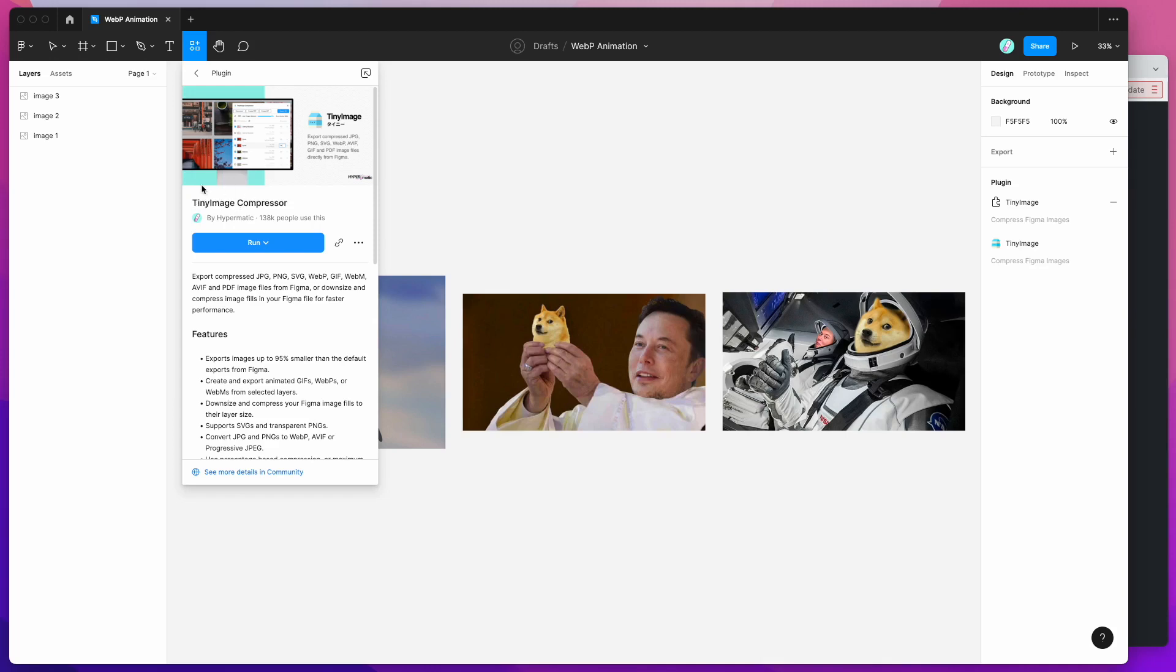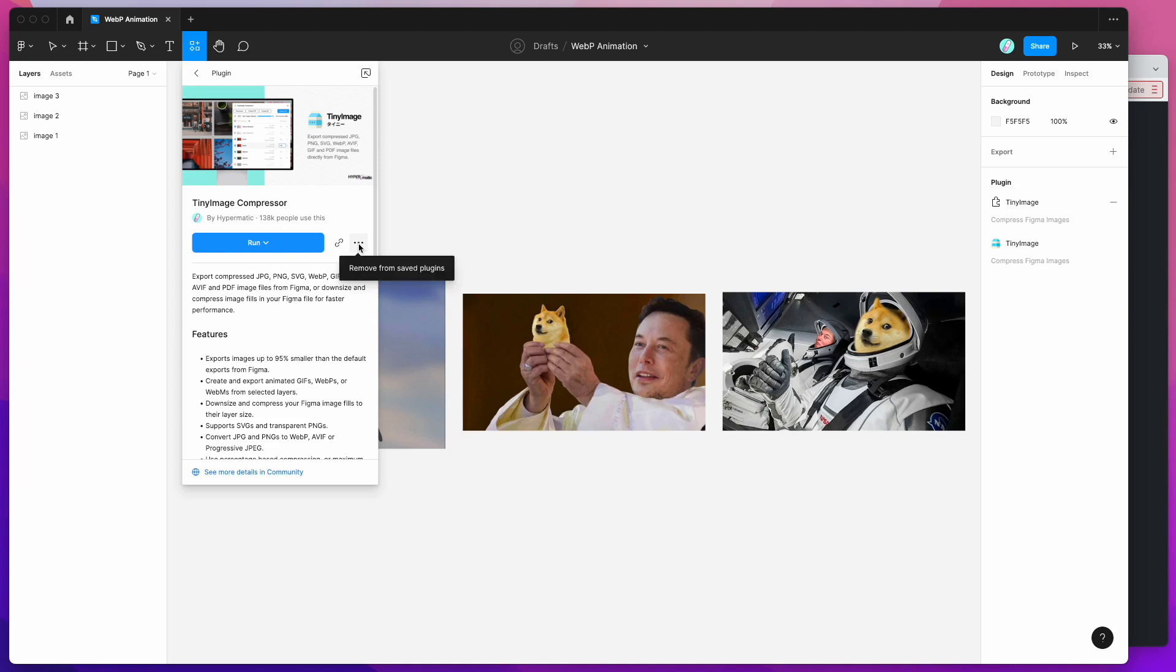If you search for TinyImage you'll see TinyImage Compressor pop up and all you need to do is click on that result and then click on either the run button here to run the plugin or you can go over to this more options icon and click on that and you'll be able to add that to your saved Figma plugins to make it easier to access again later.